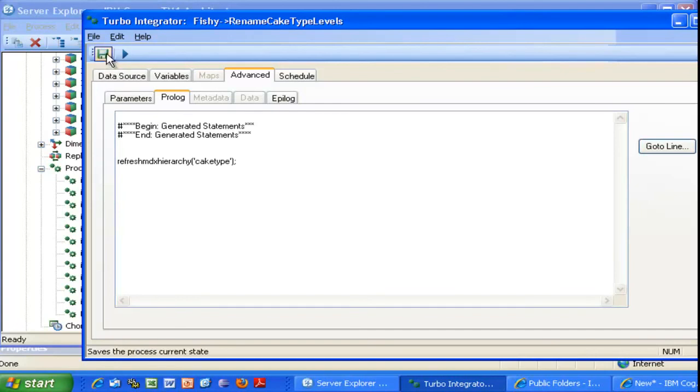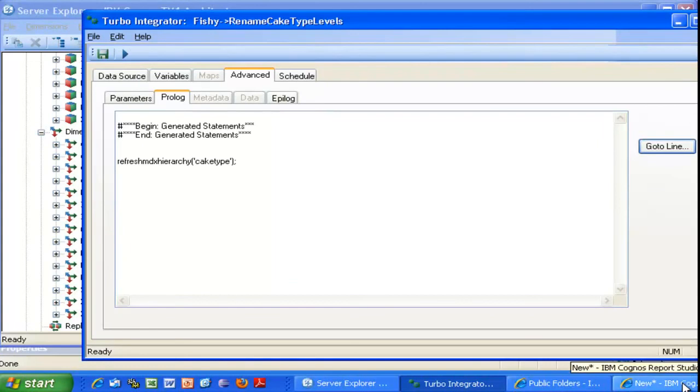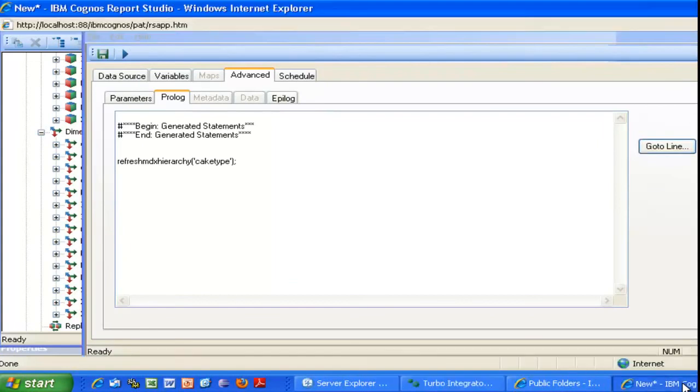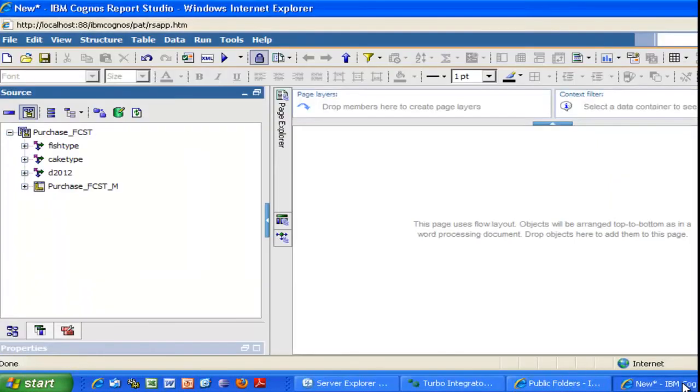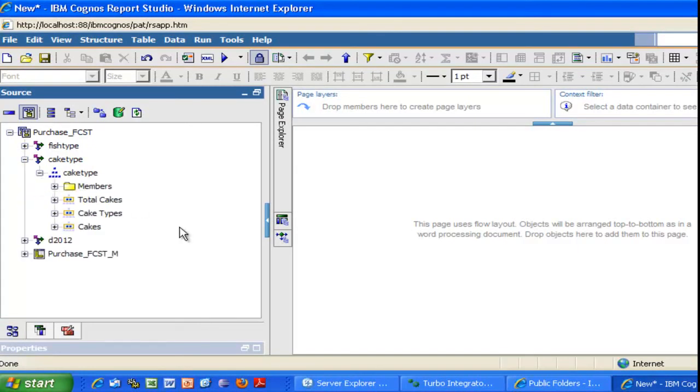When you're ready, save your process, run it, and then after republishing the package, you can go in Report Studio and verify that your dimension has the new level names.